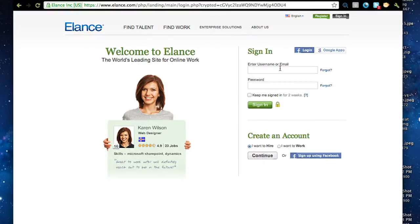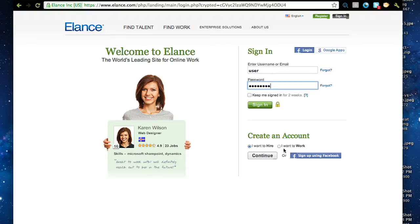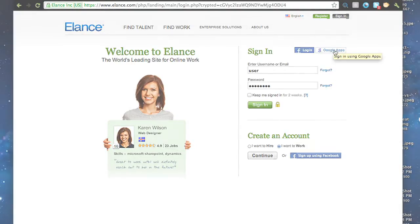To get started, go to Elance.com and log into your account. If you don't have an account yet, choose the I want to work option on the bottom right and click continue. If you have a Facebook or Google account, you may also use this option to log in.